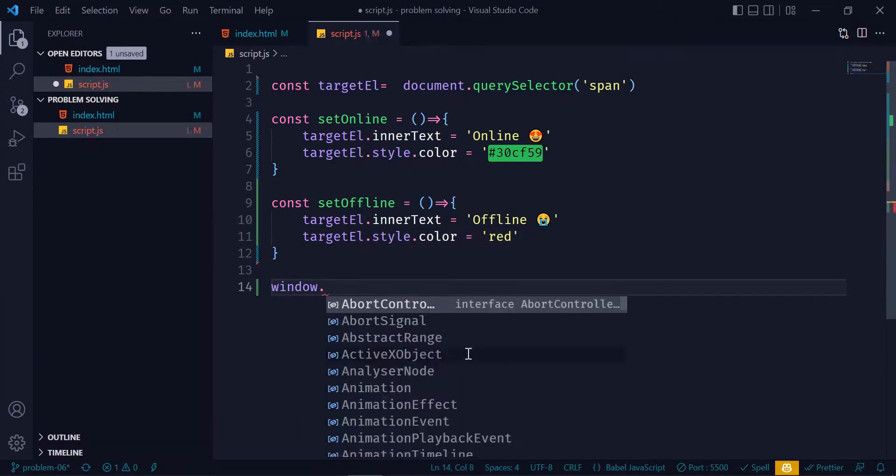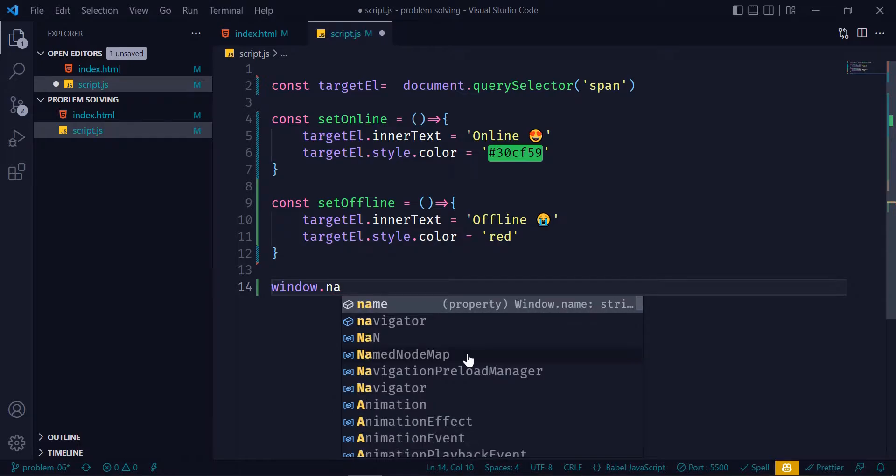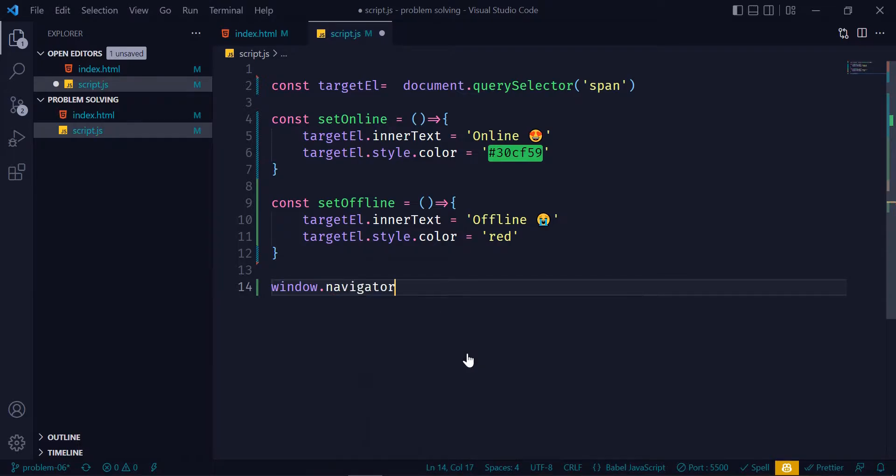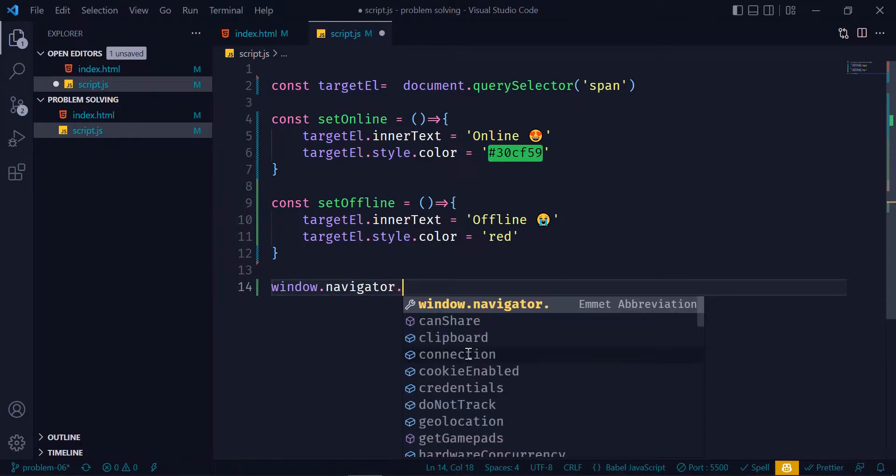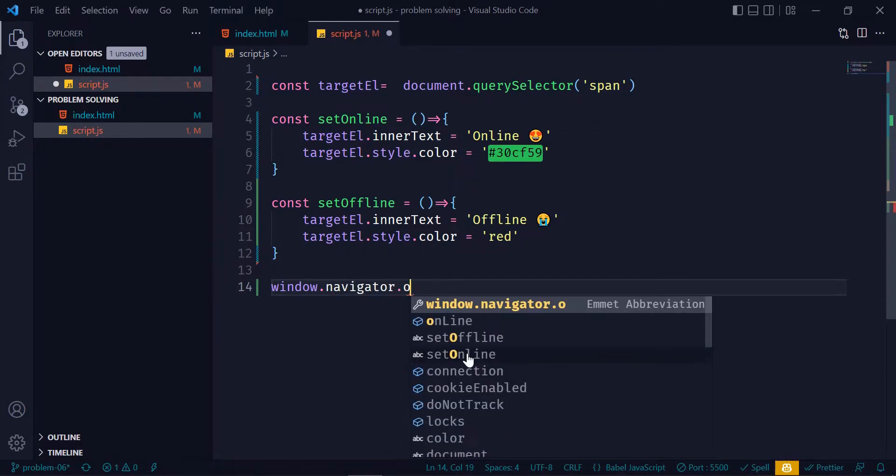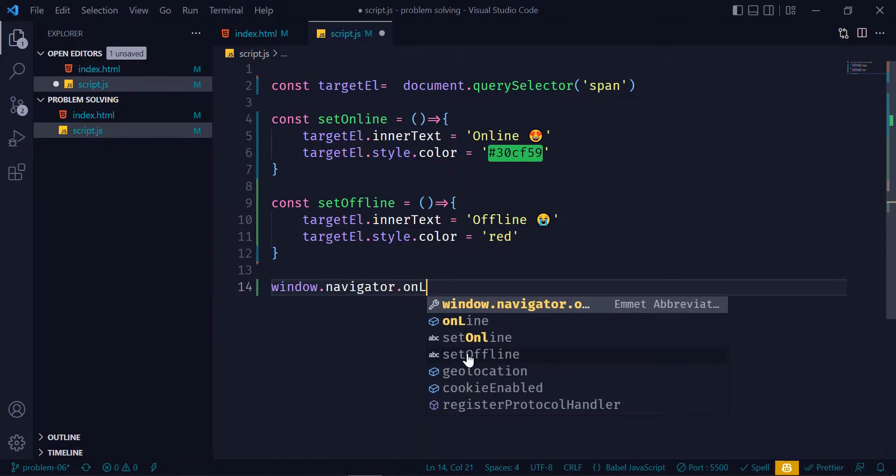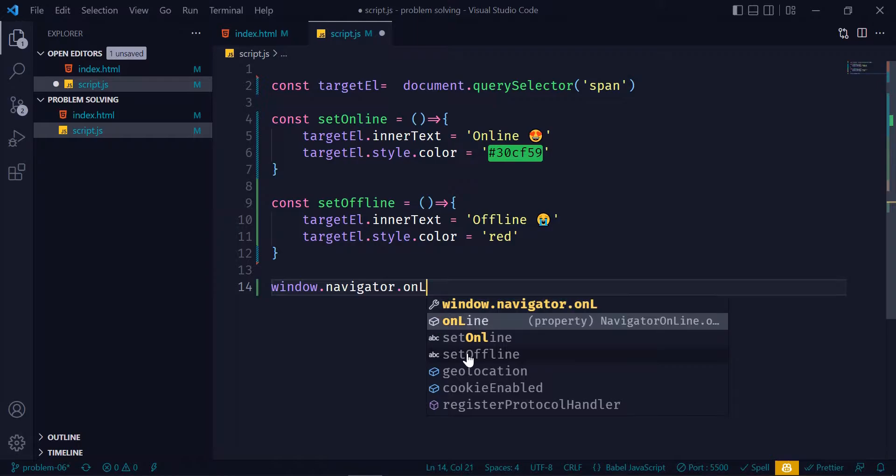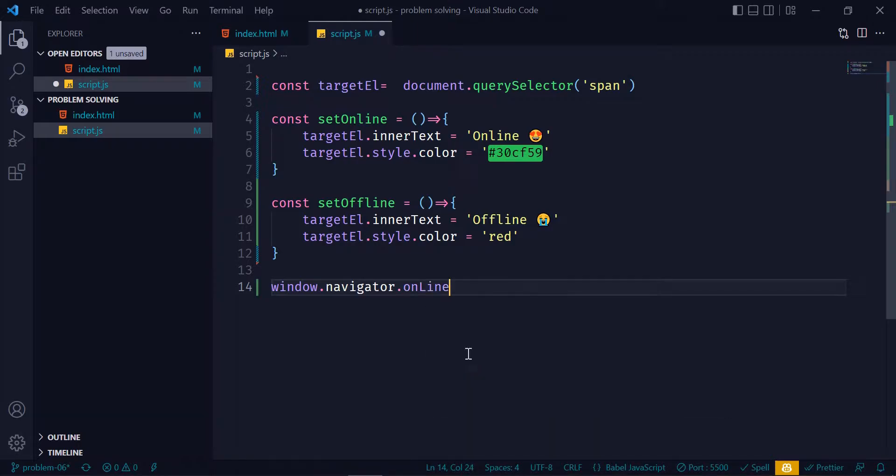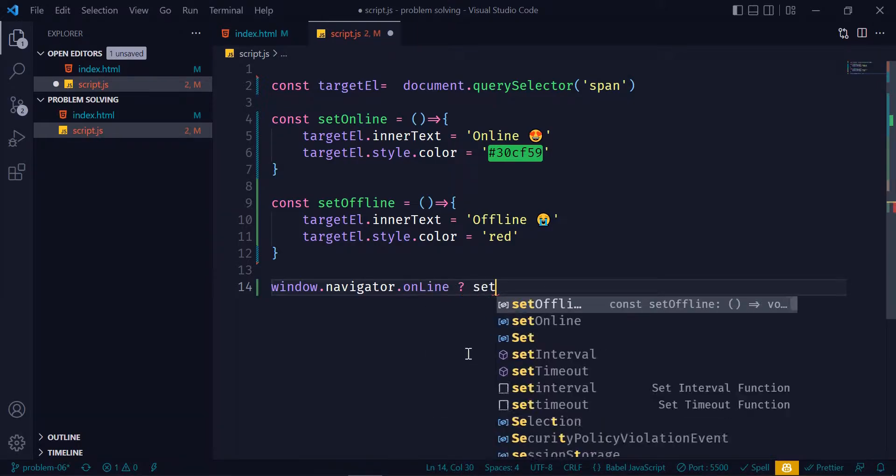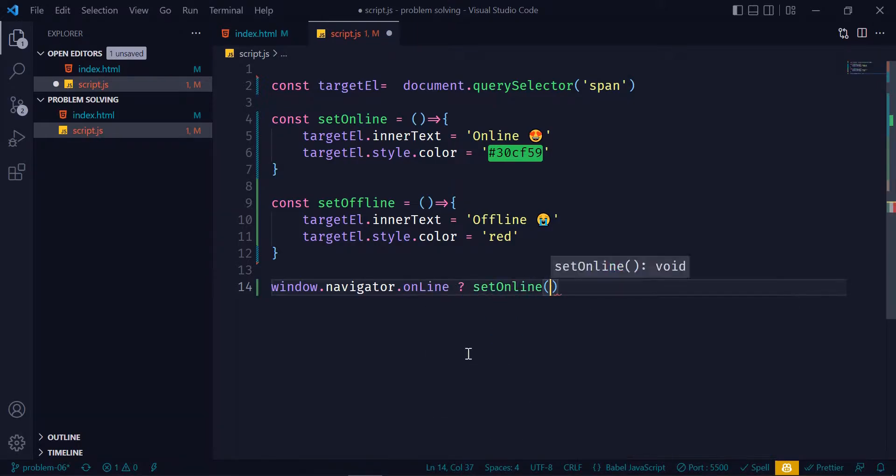Then window.navigator.onLine, and if it's true then call this setOnline function, and if it's false call this setOffline.